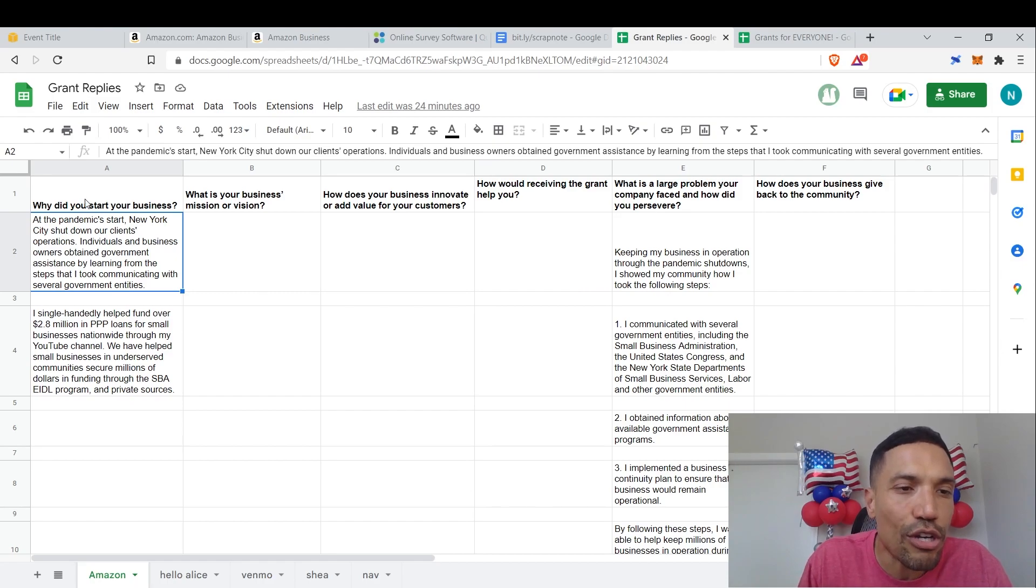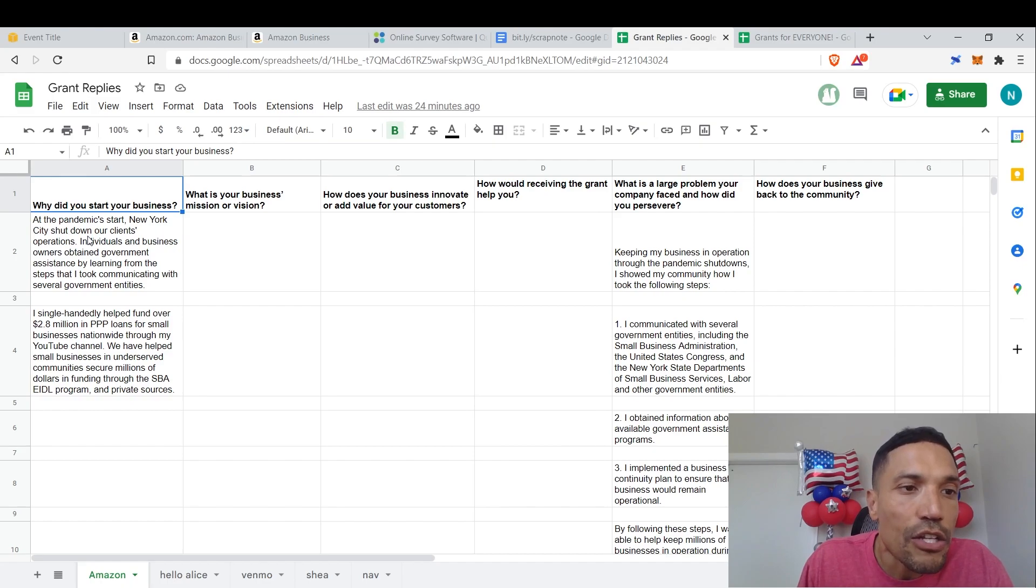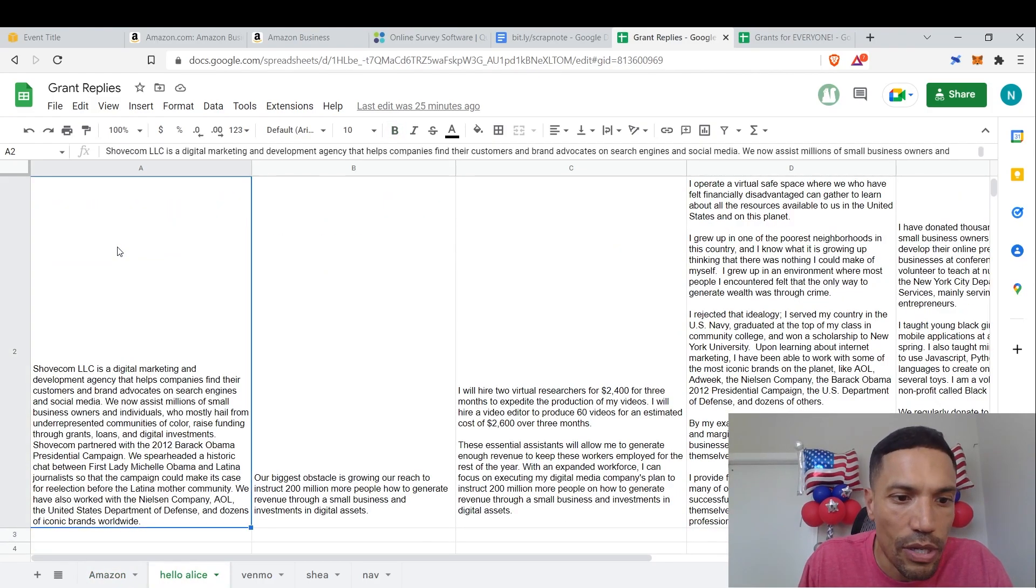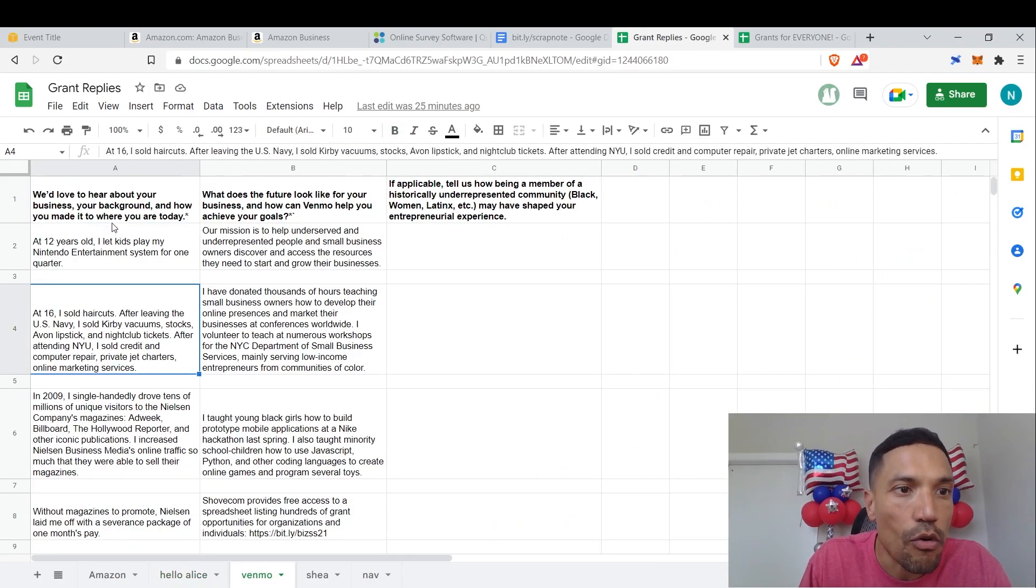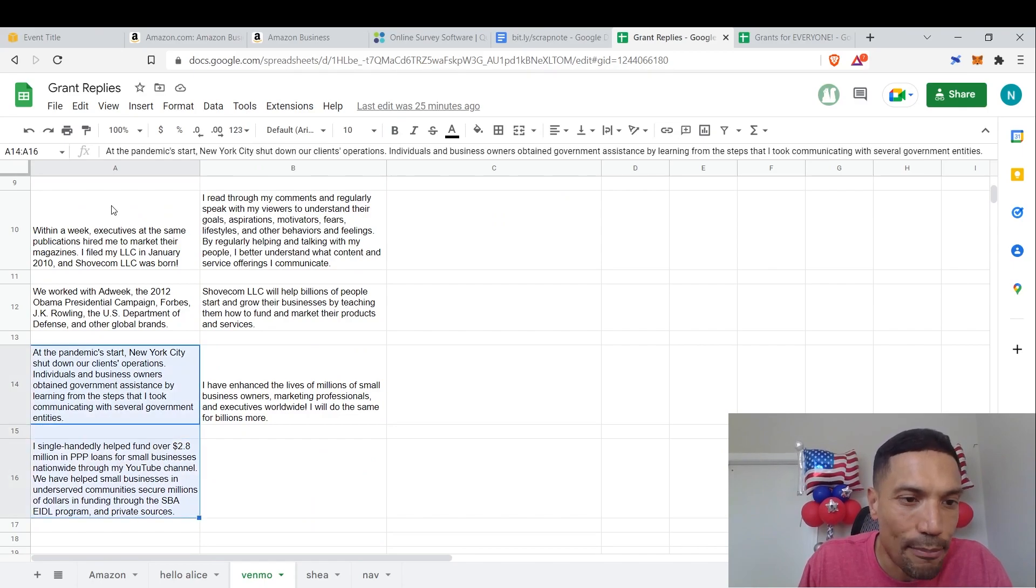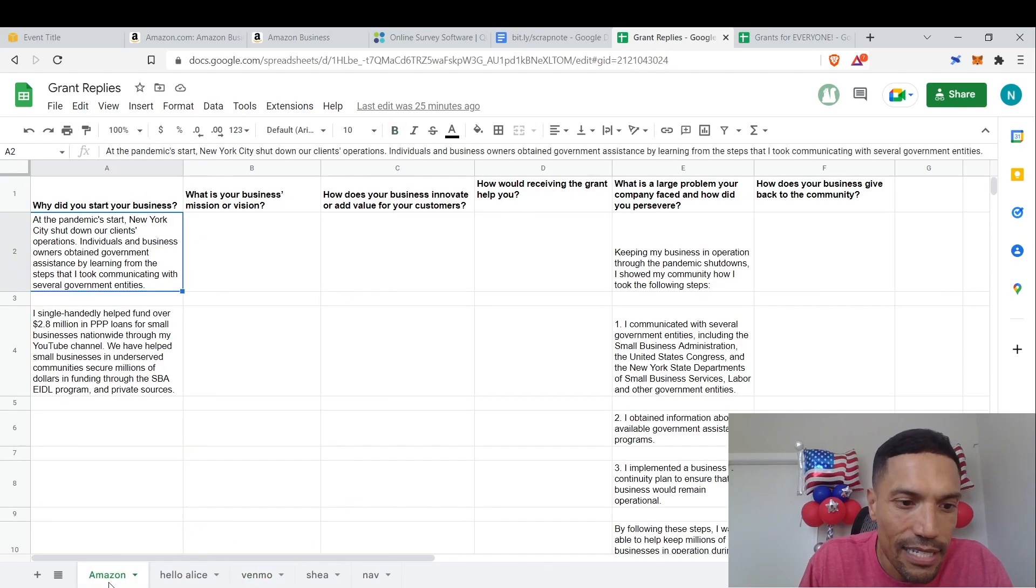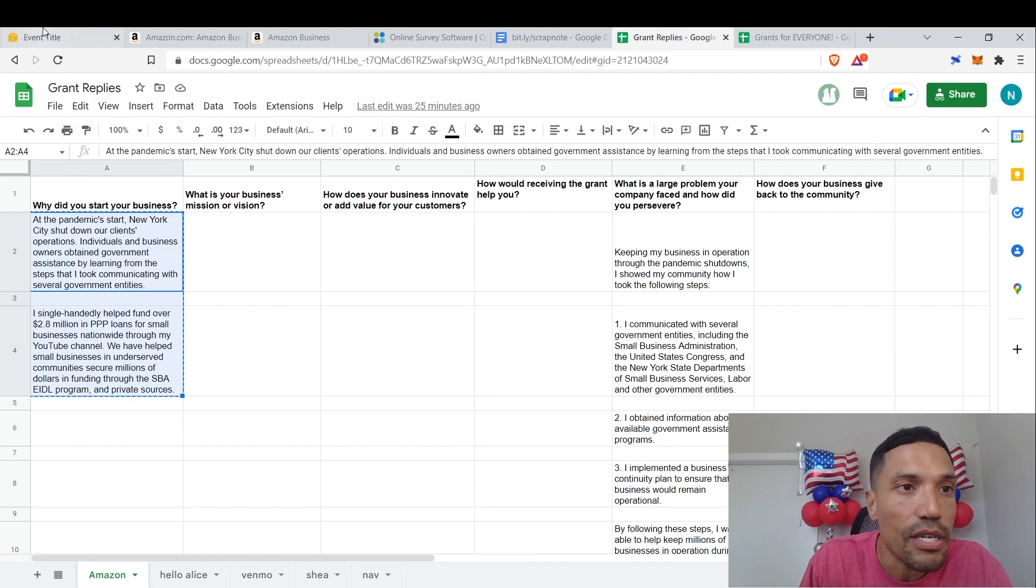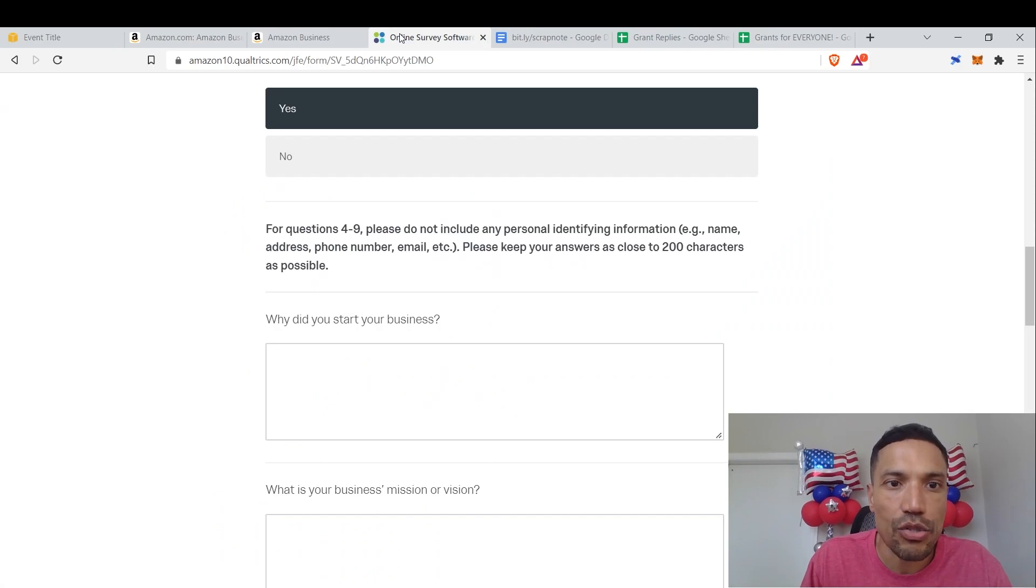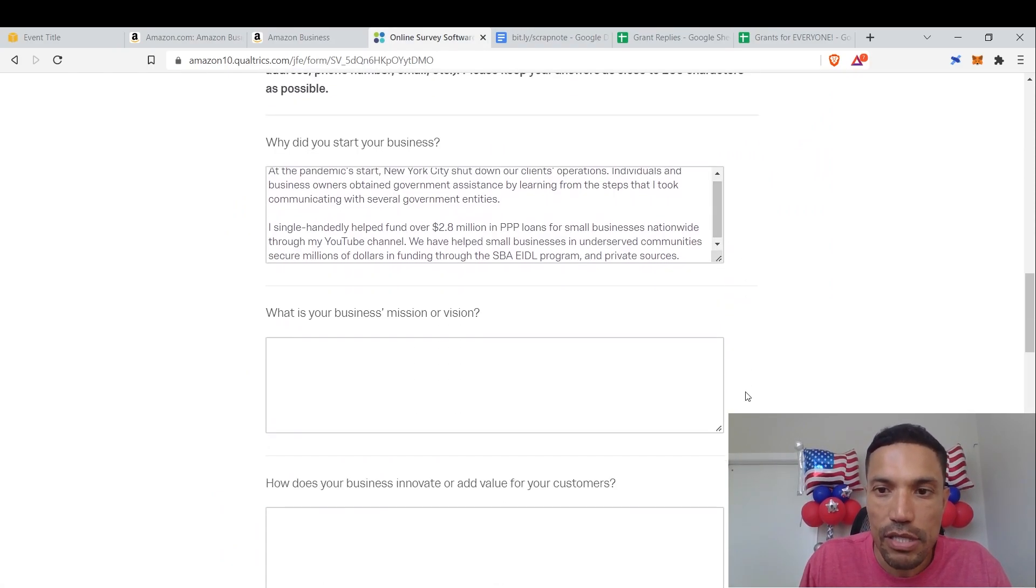Why did you start your business? Matter of fact, I didn't rewrite this one. The response to this question, why did you start your business, came from the response to the Hello Alice—I'll describe your business. Well, excuse me. It came from the Venmo right here. They wanted to hear my origin story. I basically just took the last two paragraphs: at the pandemic start, New York shut down our client's operations, yada, yada, yada. And I answered it. This is my response for this. They want something close to 200 characters. This response actually fulfills that requirement. So we go back into right here. Why did you start a business? Bop. See how fast that was?